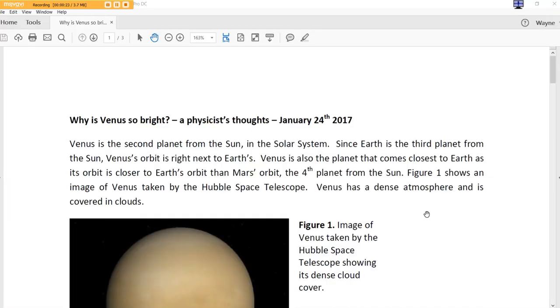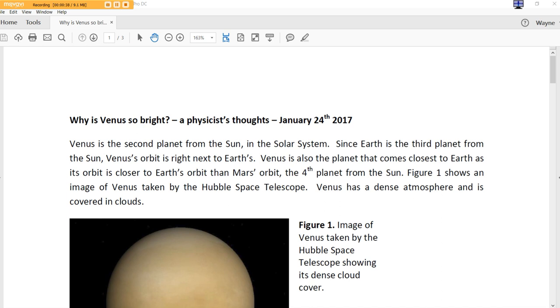Venus is the second planet from the sun in the solar system. Since Earth is the third planet from the sun, Venus's orbit is right next to Earth's. Venus is also the planet that comes closest to Earth as its orbit is closer to Earth's orbit than Mars' orbit, the fourth planet from the sun. Figure one shows an image of Venus taken by the Hubble Space Telescope. Venus has a dense atmosphere and is covered by clouds.